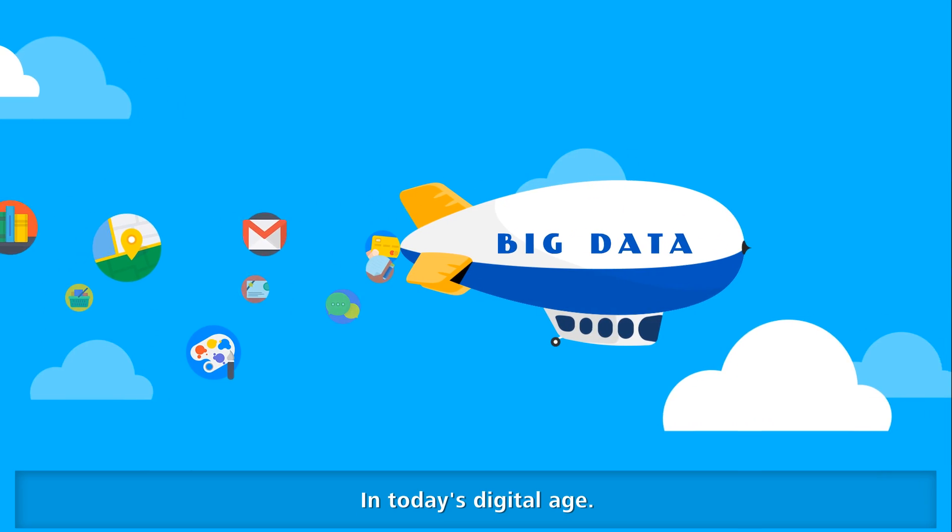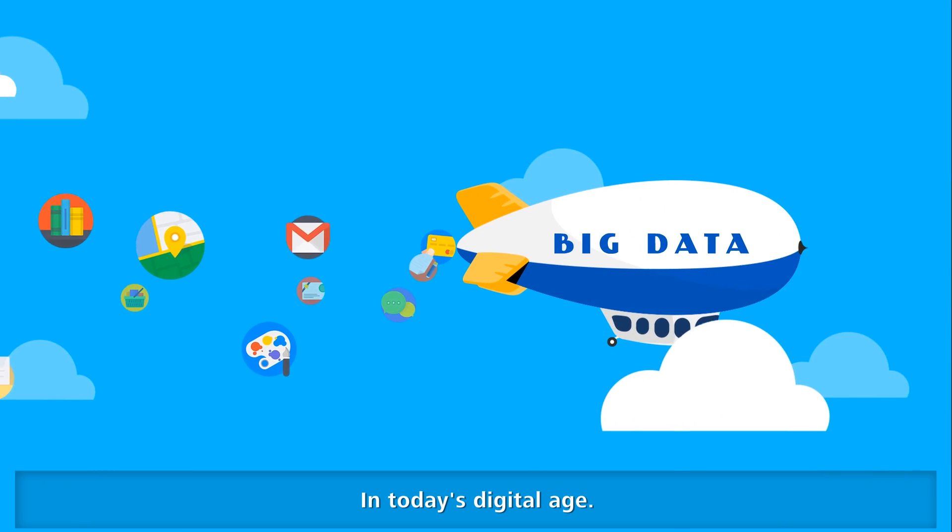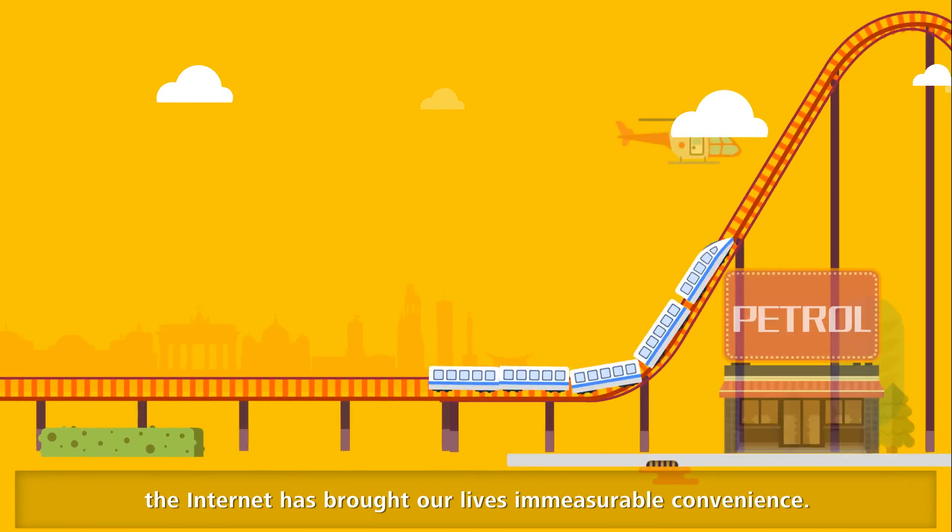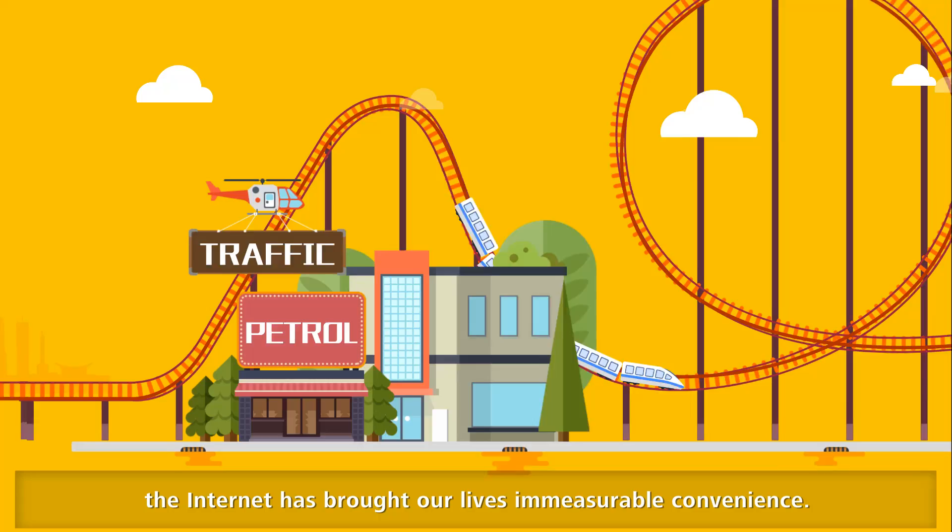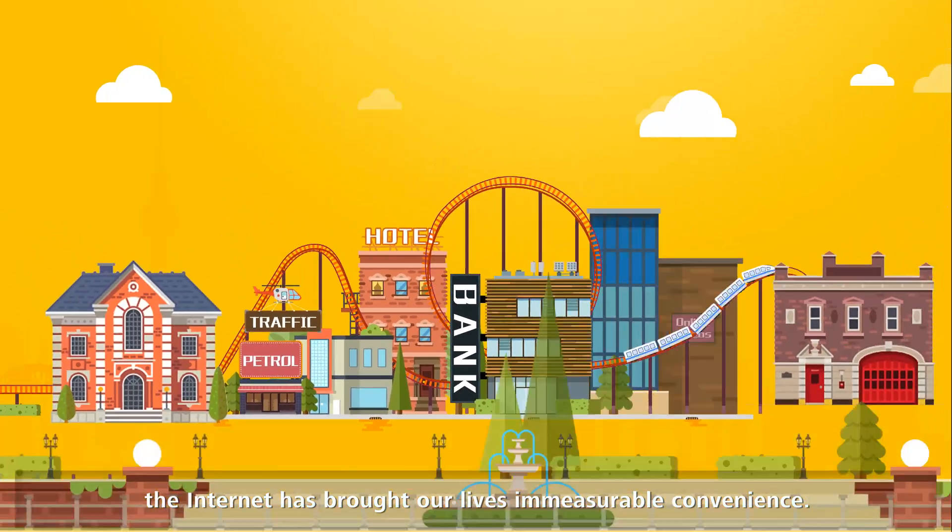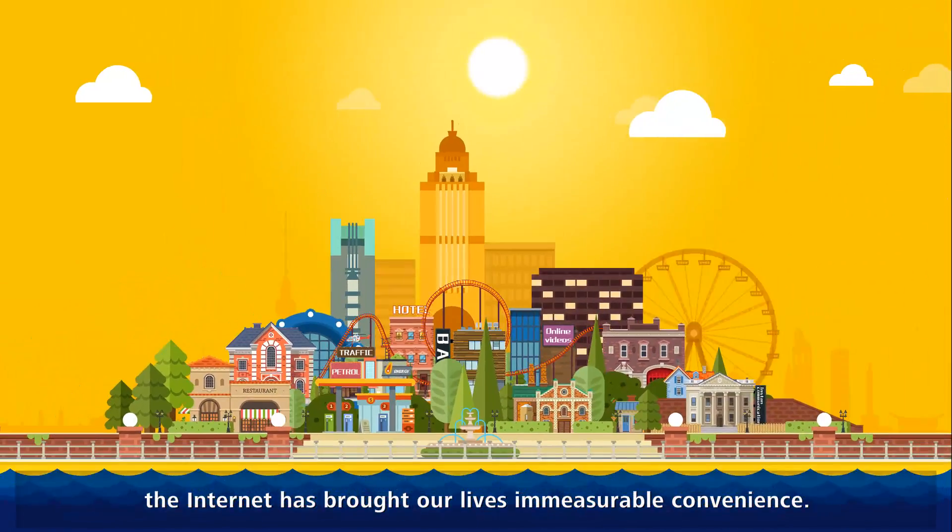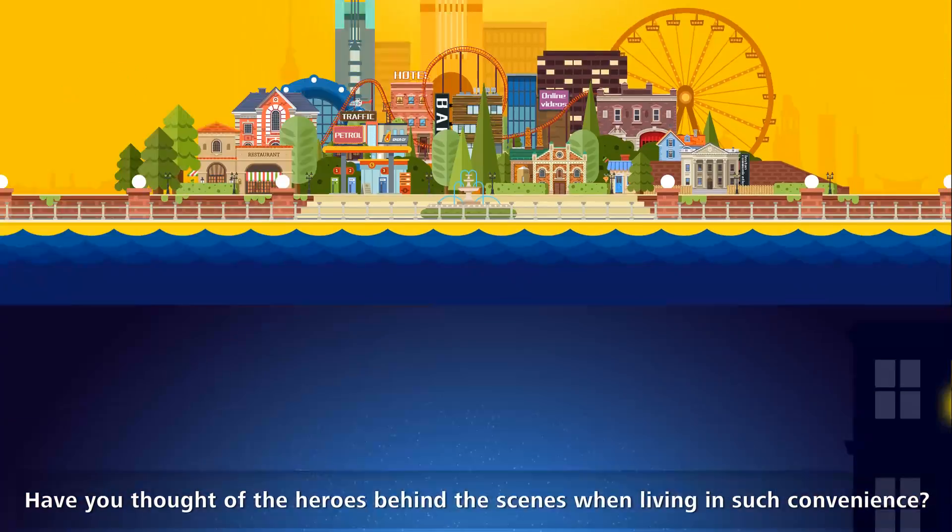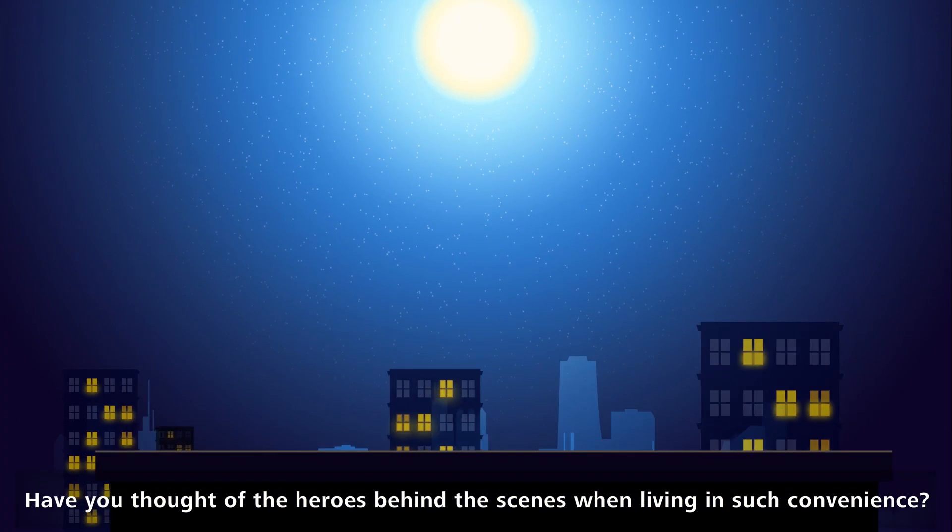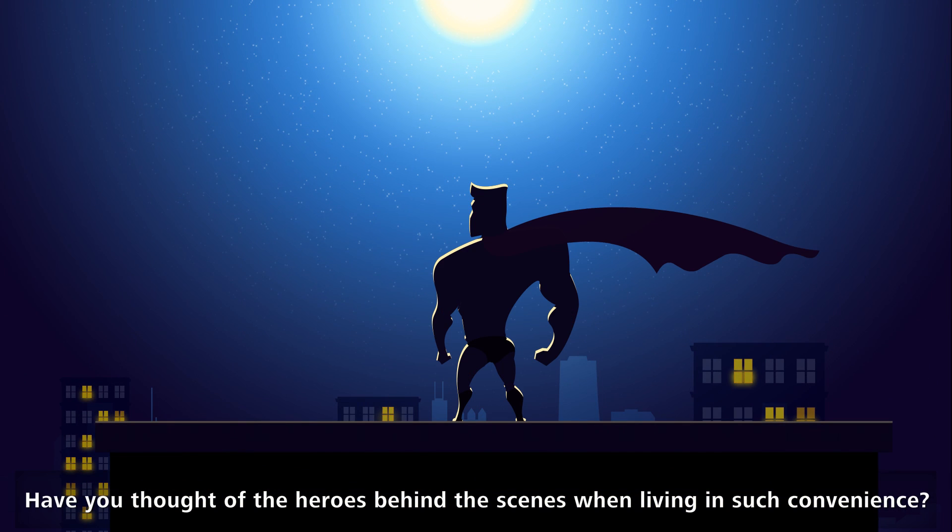In today's age of big data, the internet has brought our lives immeasurable convenience. Have you thought of the heroes behind the scenes when living in such convenience?